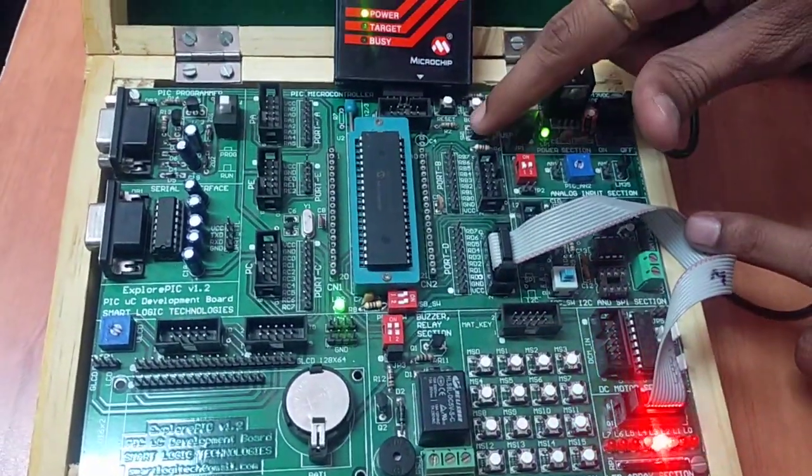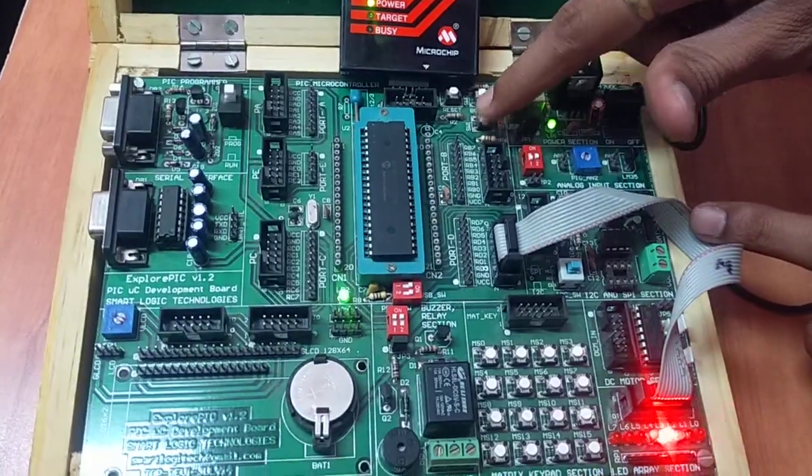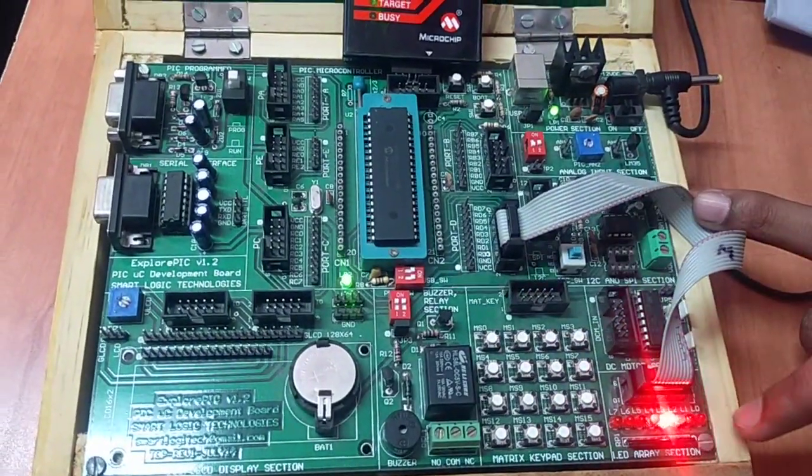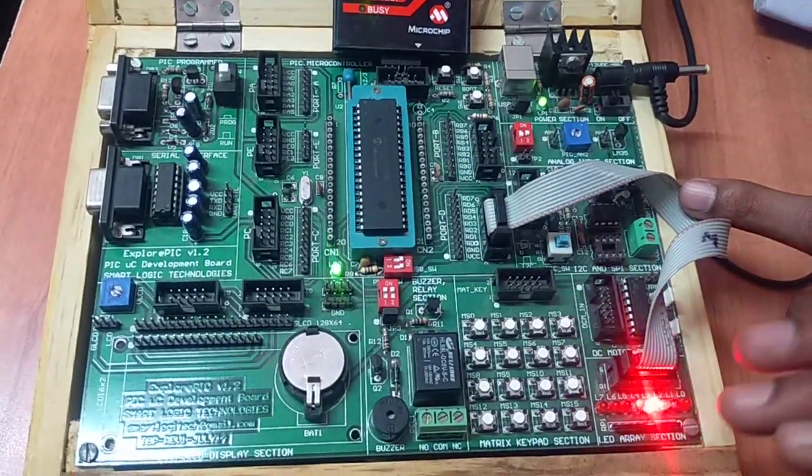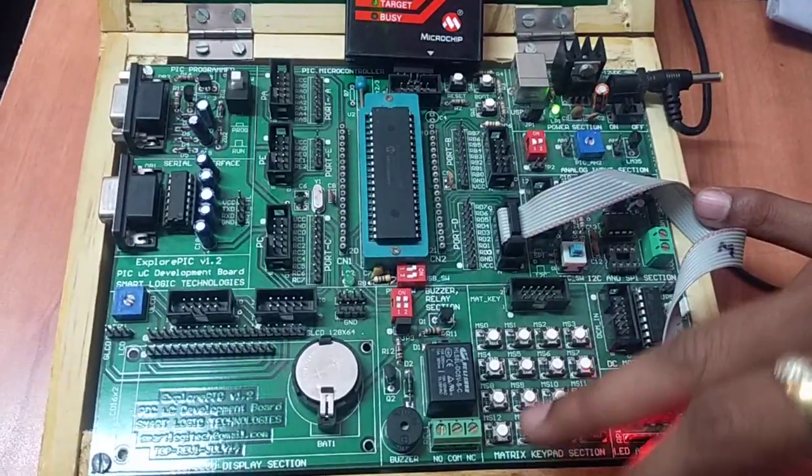When I press the second switch, the buzzer is off and the LEDs start rolling from right to left.